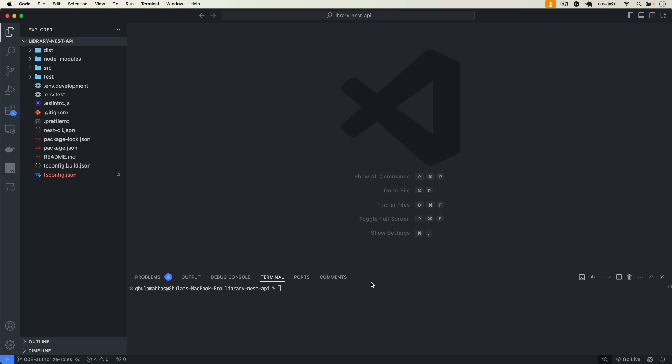Welcome back to this channel. In this video we will see how we can handle file uploads in a NestJS API. We are going to get multiple files, validate the size and type, upload those images to AWS, and also save those image URLs in our book document.